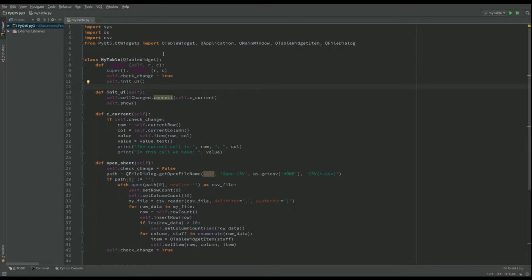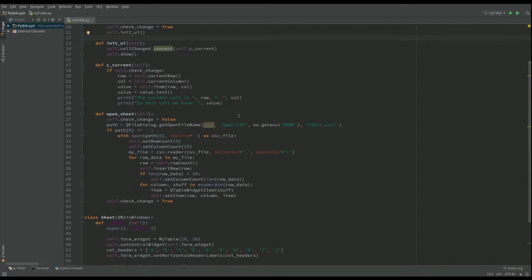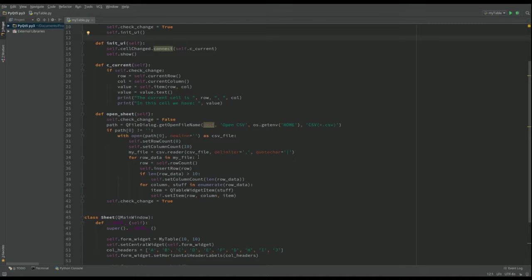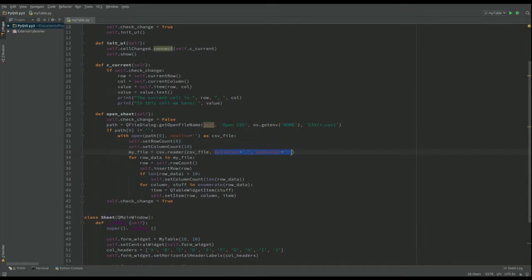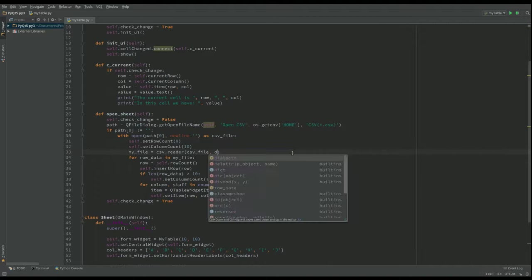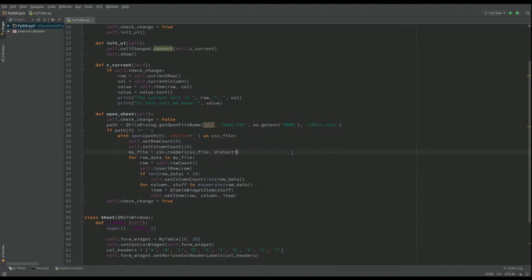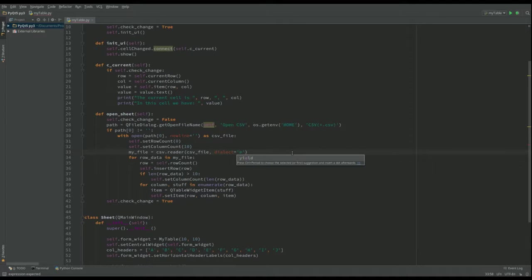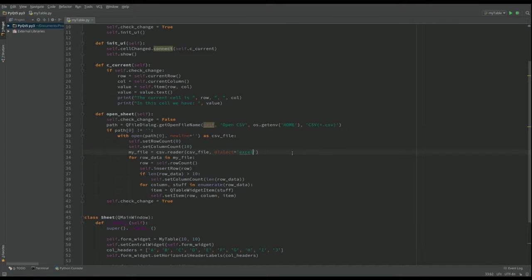Okay so let's put our app in action. So the first thing that I want to do is go down to this open sheet and I want to change this to dialect equals Excel which I talked about previously. Makes things a little bit simpler.